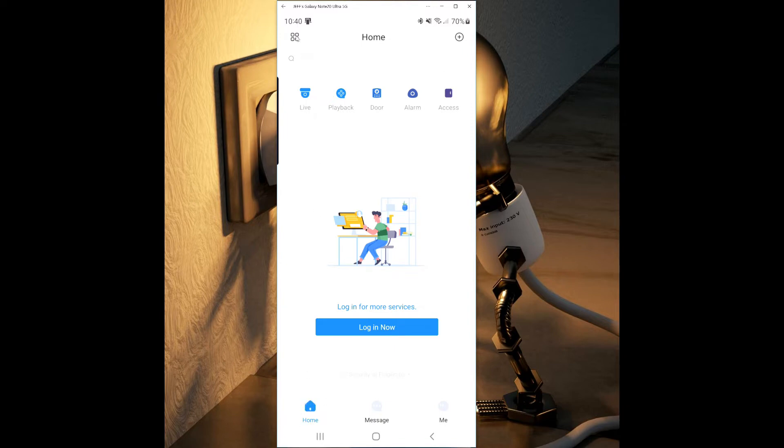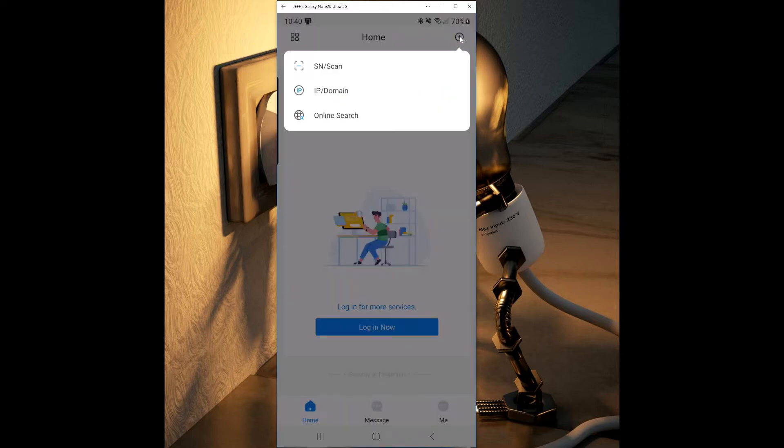In the top right, you'll see a plus sign. This is where you'll add your cameras, your doorbells, or whatever you want to add to the app.